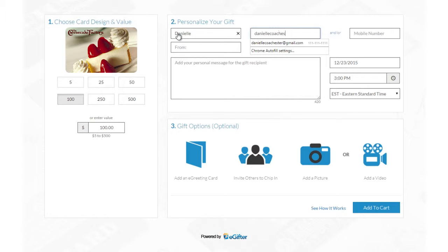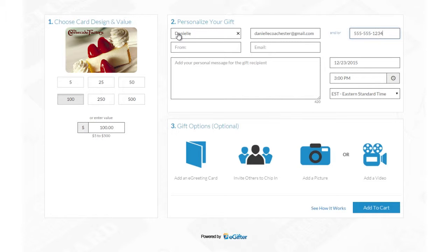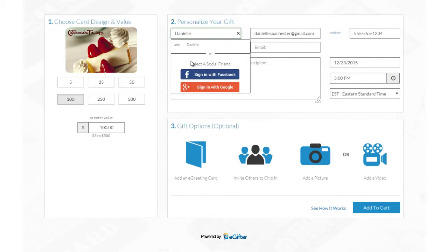Enter your friend's name and email address or their mobile number if you want to send the gift card in a text message. You can also choose a friend from Facebook or Google Plus if you'd like to make this a social gift.